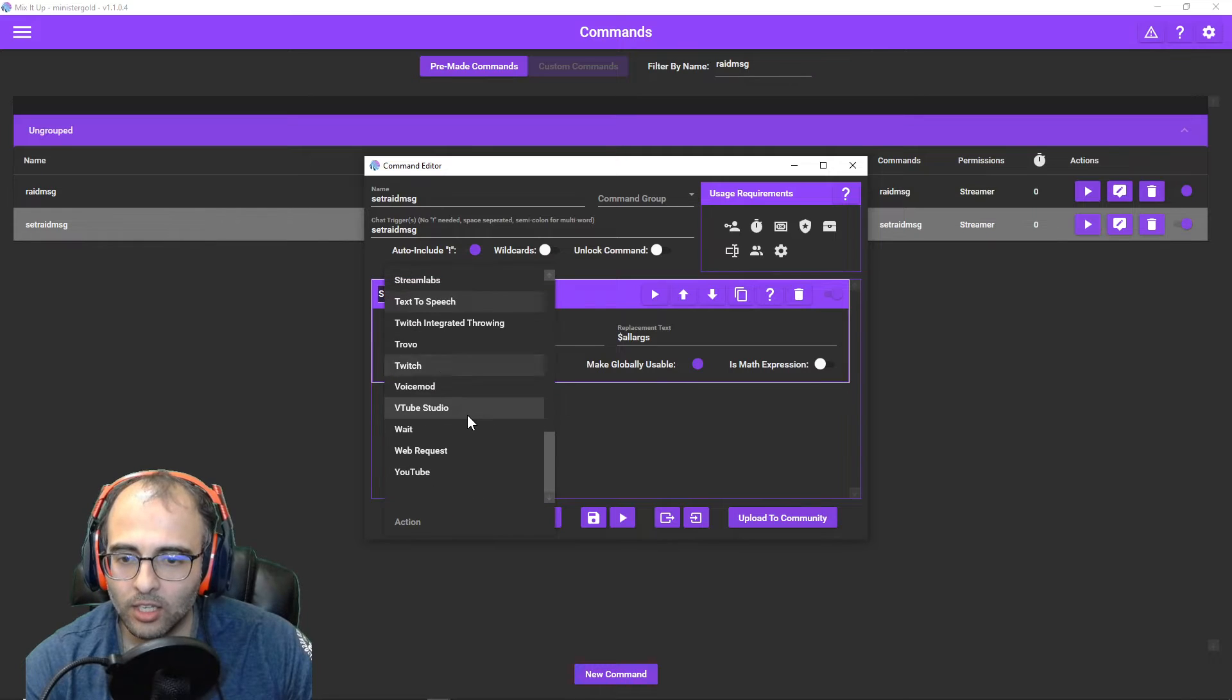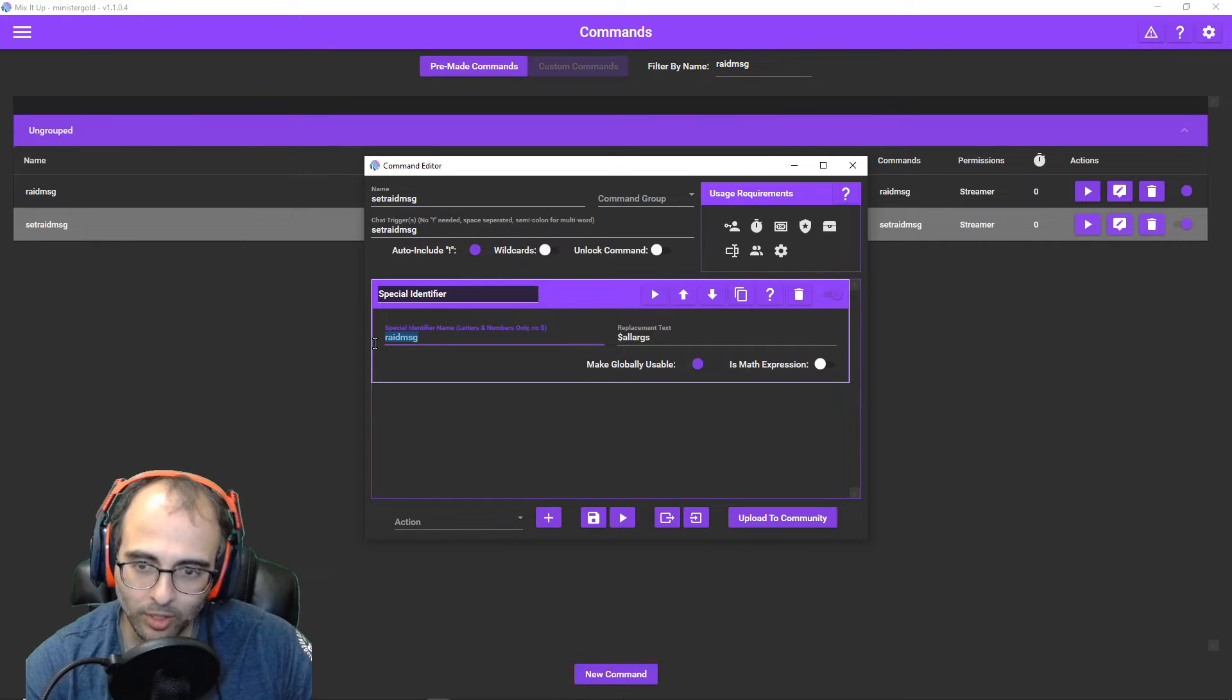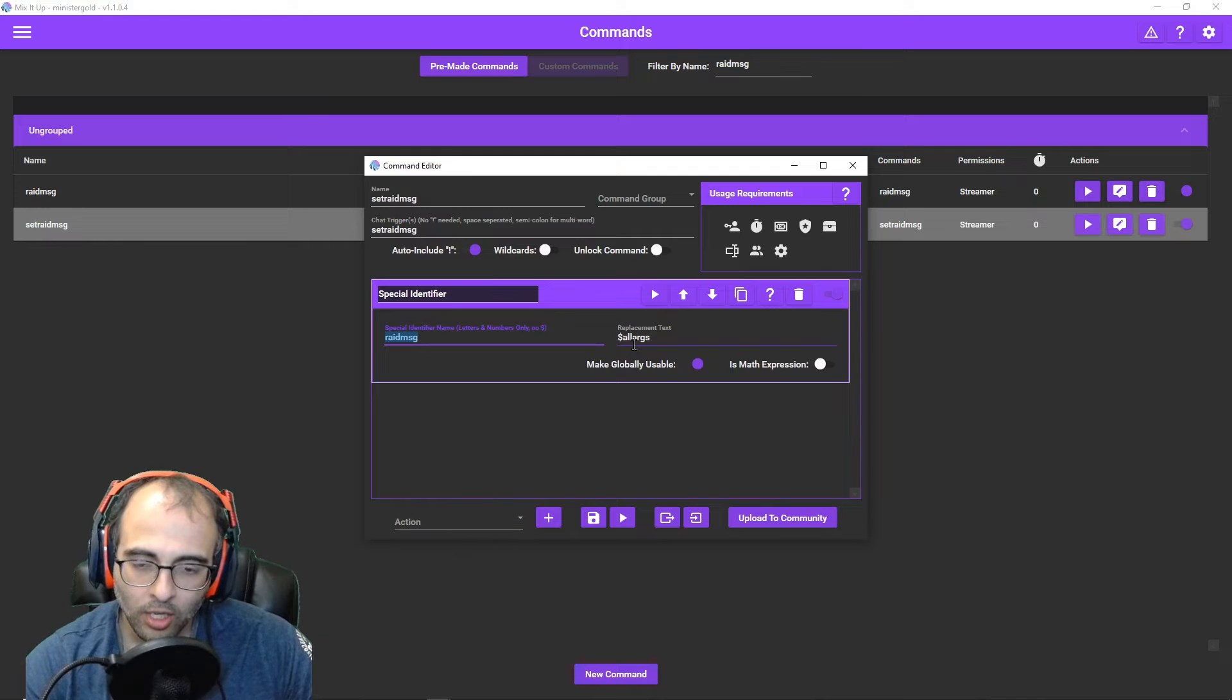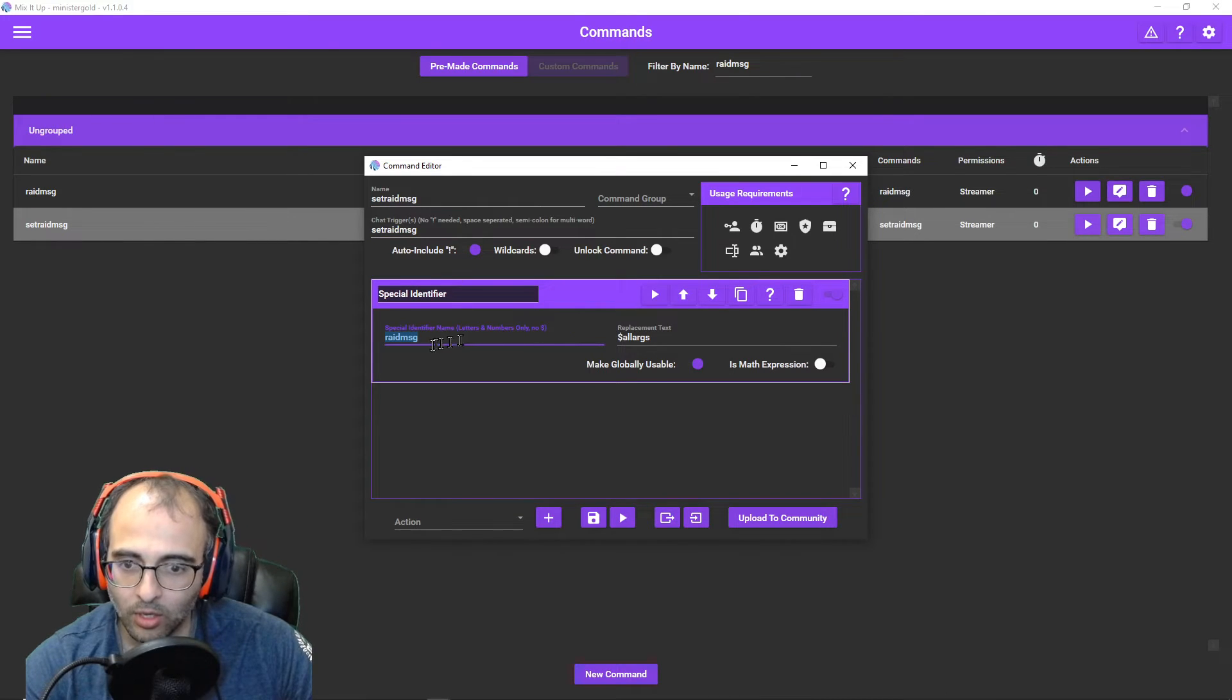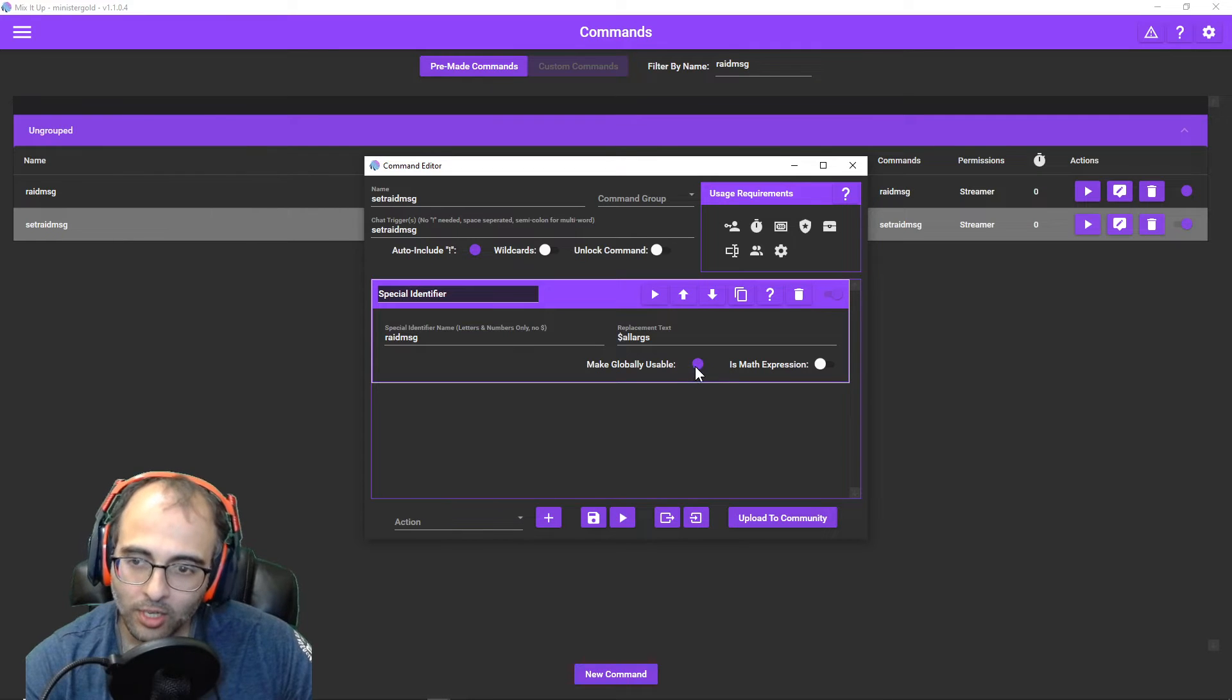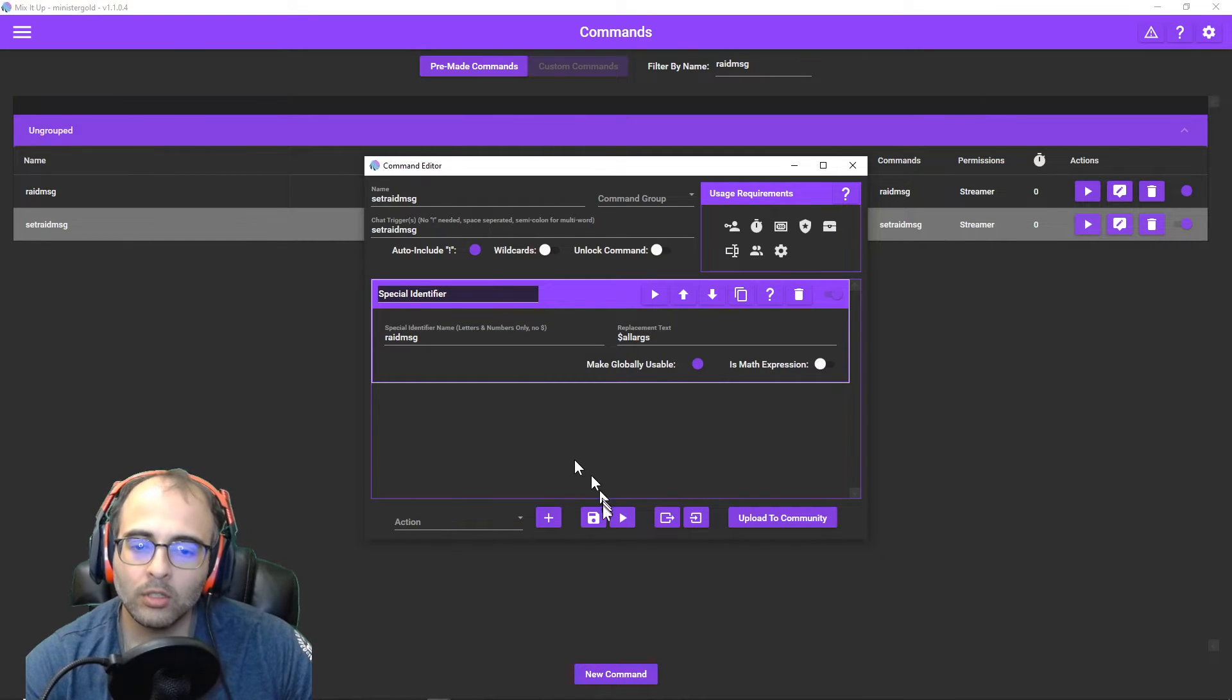We're going to add a special identifier action. And again, name it what you want. I just call it Raid Message, R-A-I-D-M-S-G to keep it simple. And we're going to go dollar sign all args. And what that means is it's taking all text after the Set Raid Message command and it's going to save it on this special identifier that I'm calling Raid Message. And make it globally usable. That way another command can also access it. If you don't make it globally usable, it'll only be usable within this command. So save it.